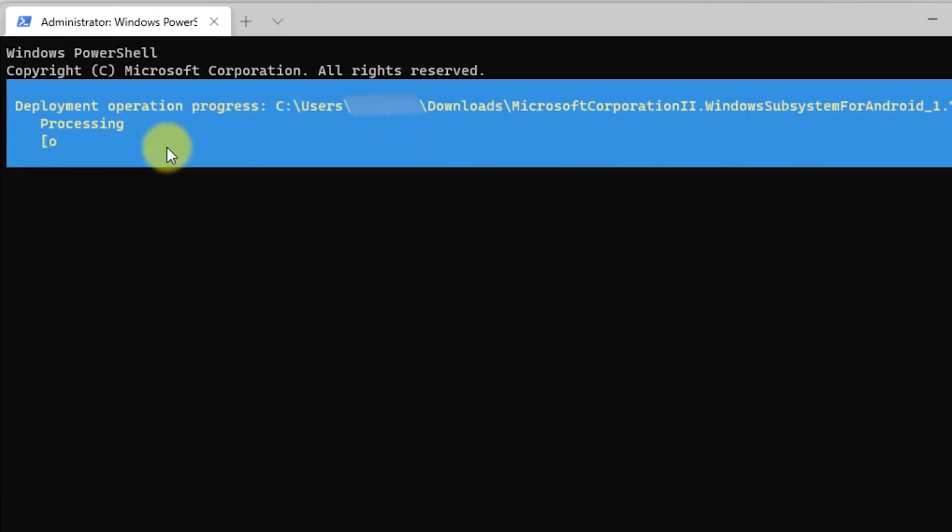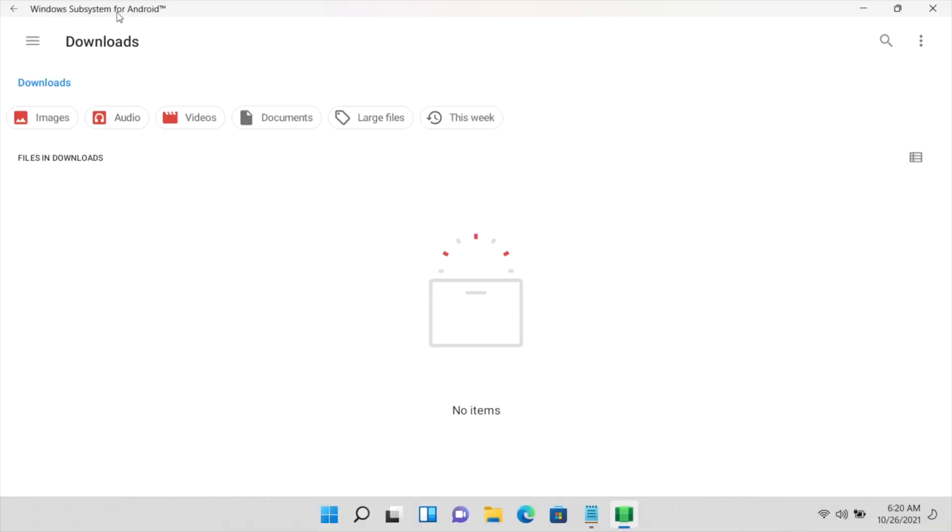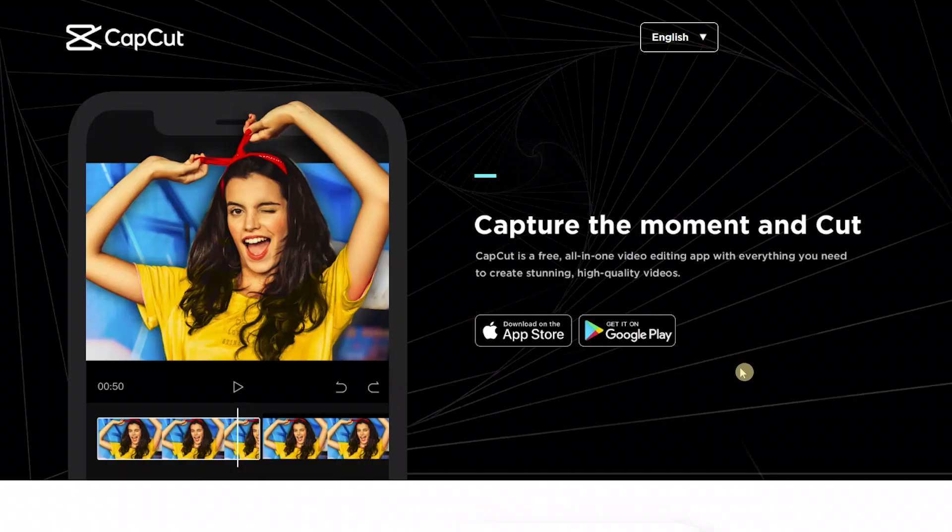Okay, let's wait for the installation process. And in seconds, your computer will be ready to use Android applications. Amazing! Enter your favorite Android app name in the search box and start using it on your PC.